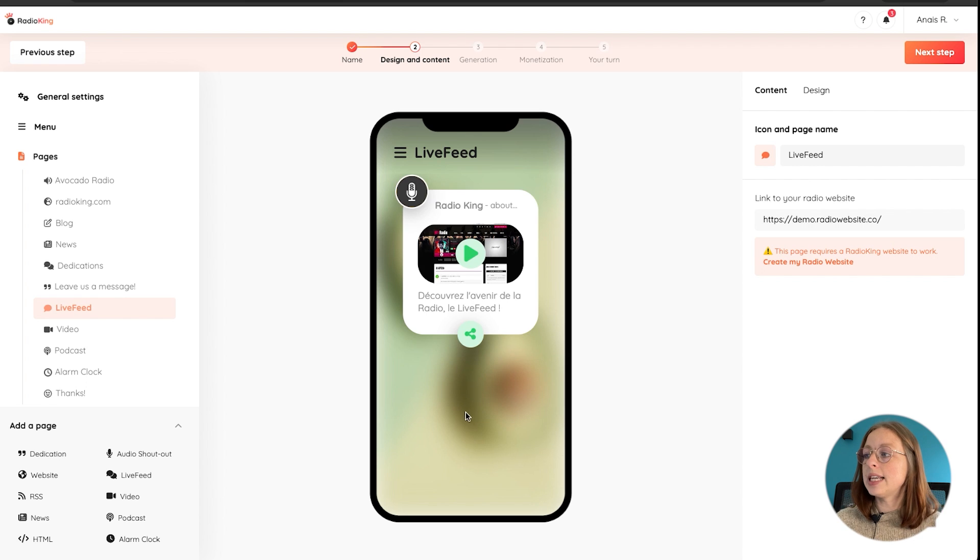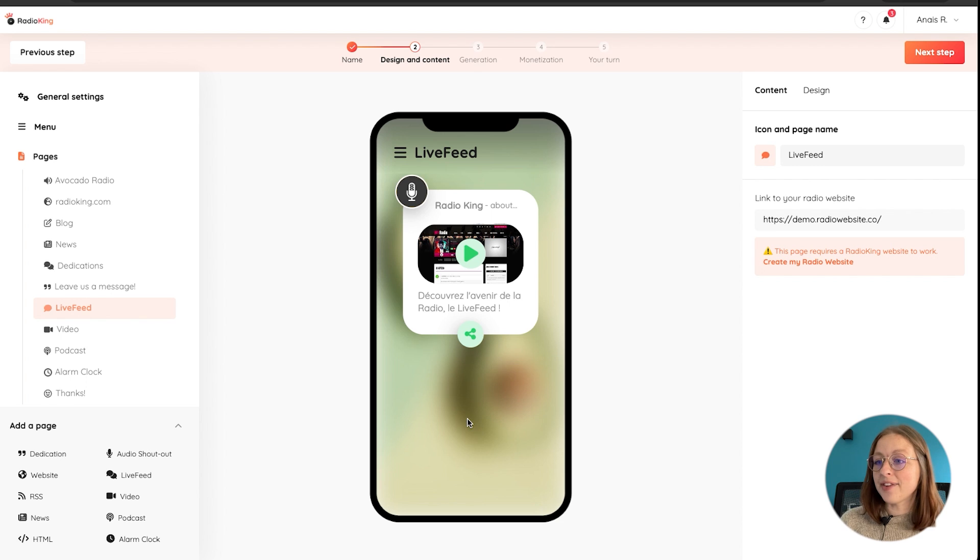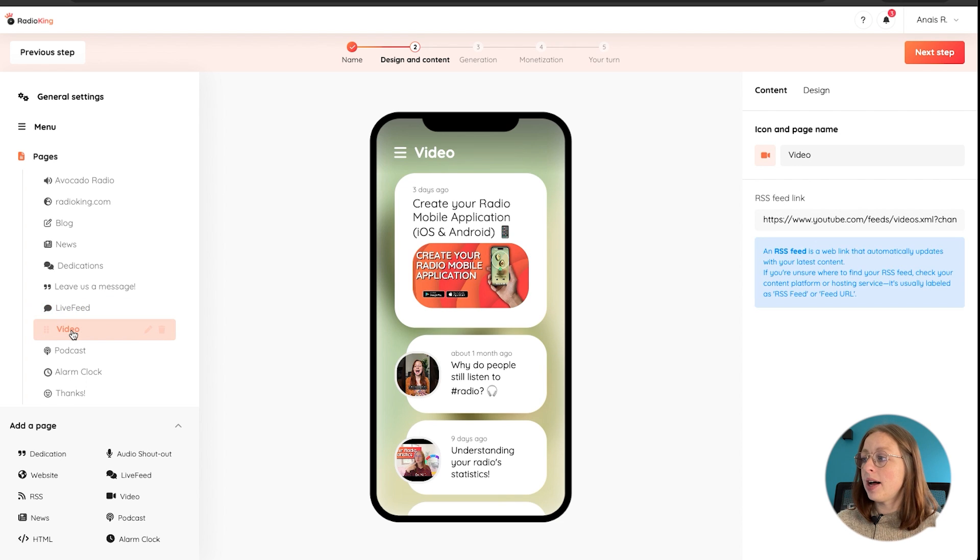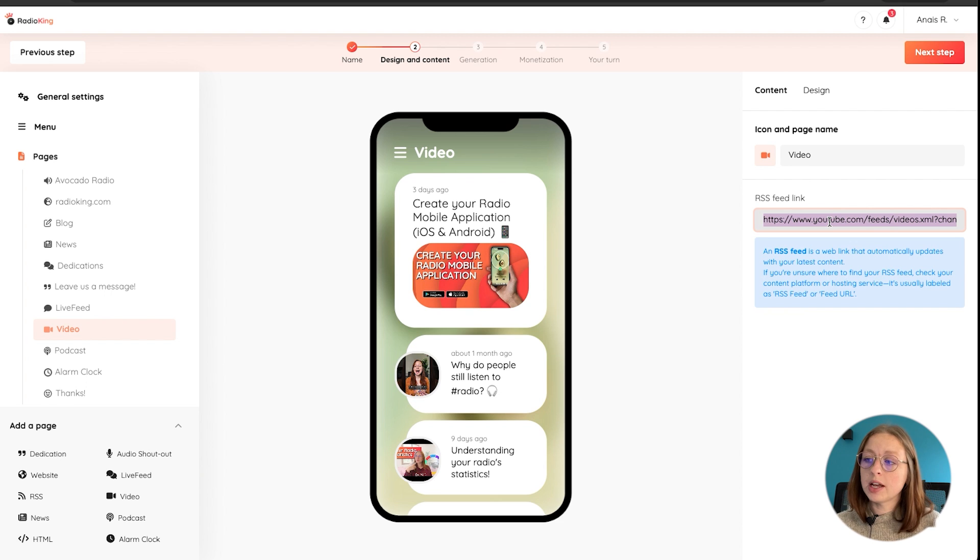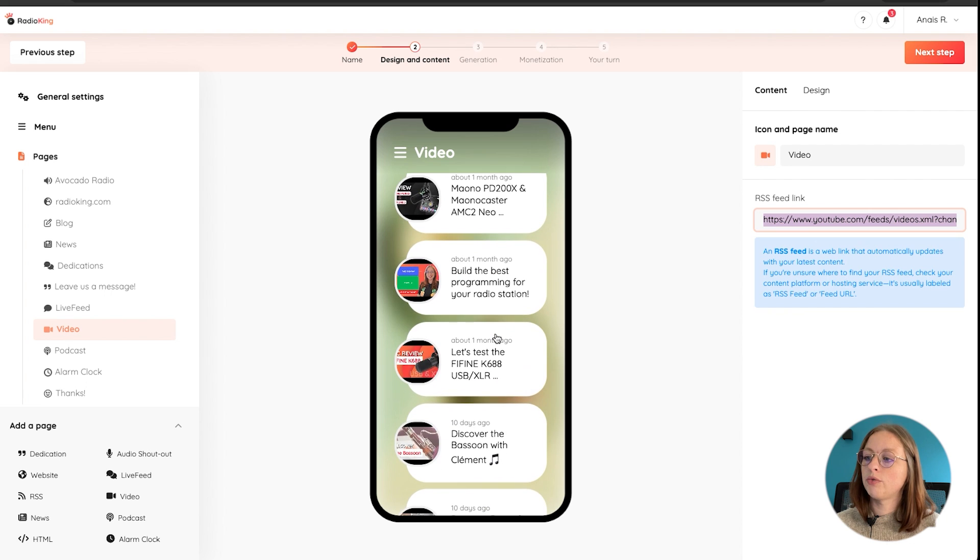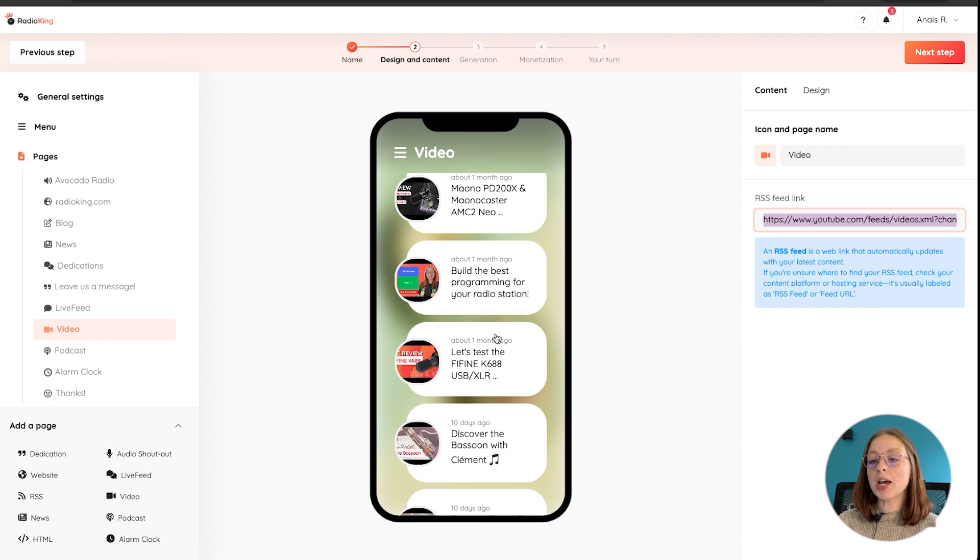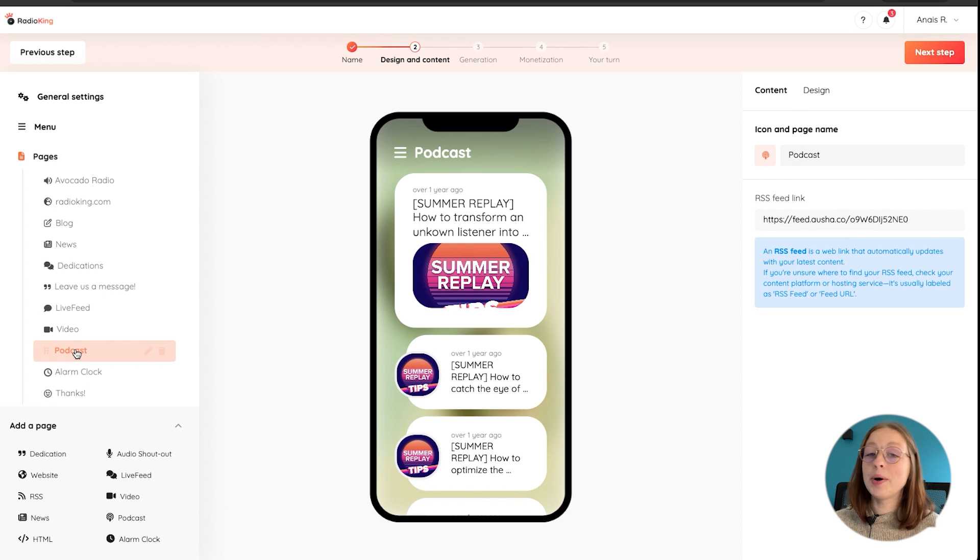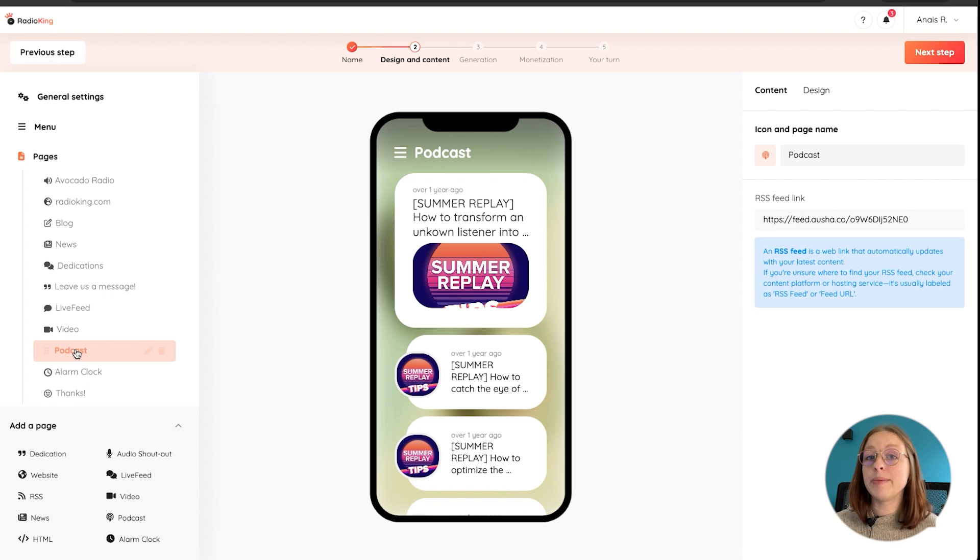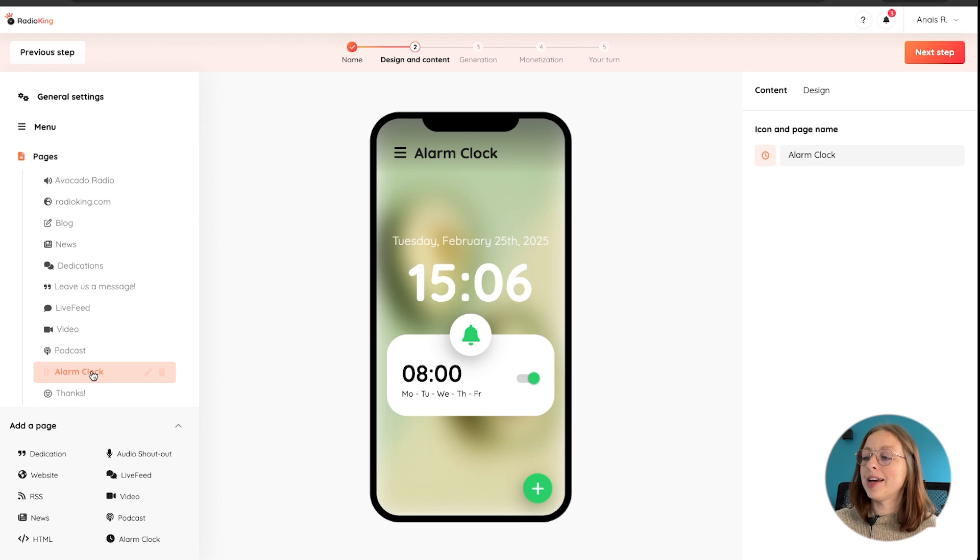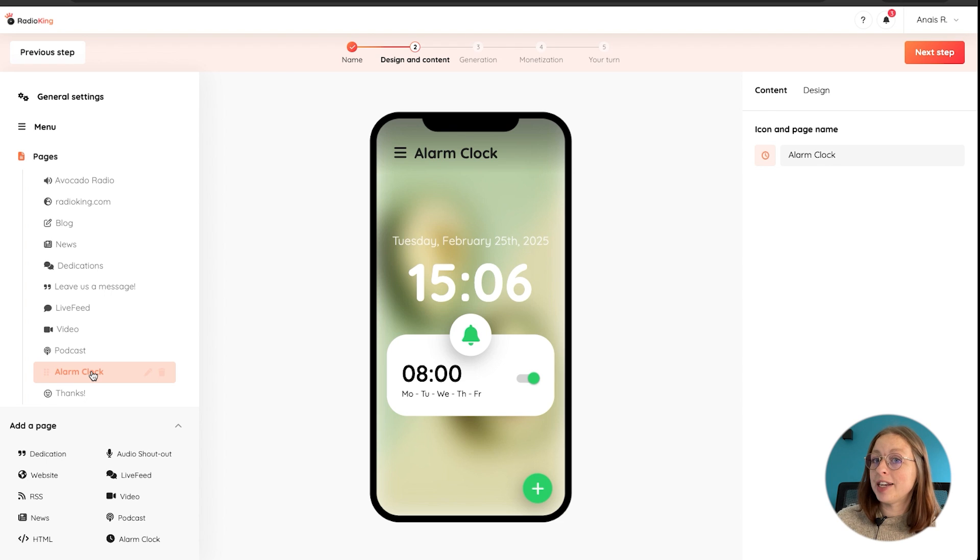Then there's the live feed tab. Again, if you have a website with Radio King that's linked directly to your live feed. There's a video tab as well. Again, you can enter an RSS feed link directly here from your YouTube channel, for example. So here you'll see all the videos that have been posted on Radio King's YouTube channel. There's also a podcast tab where you can add your podcasts. So this is great for your listeners who weren't able to tune in live but want to have access to any catch-up content that you might provide for them. There's also an alarm clock so that your listeners can wake up to the sound of your radio station.